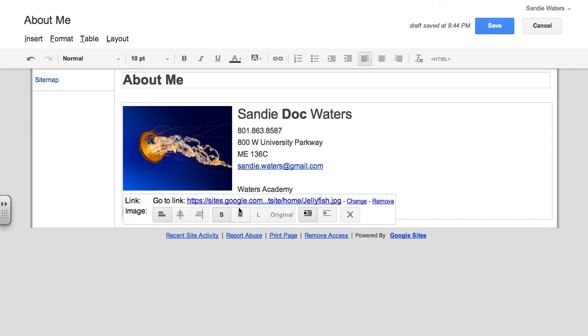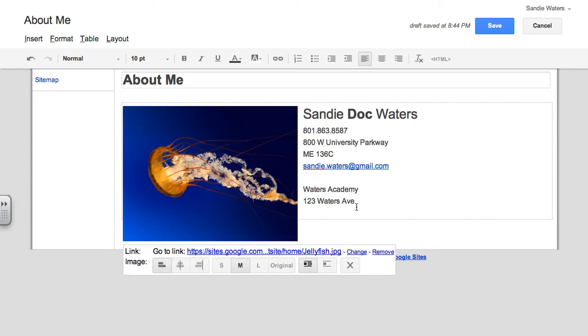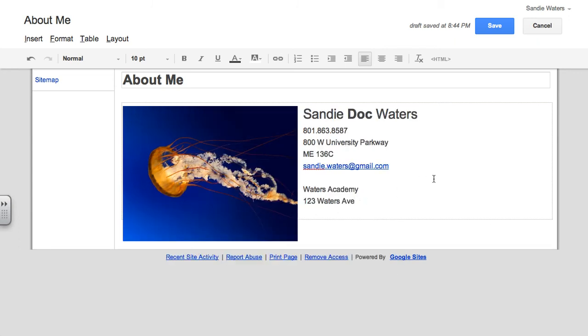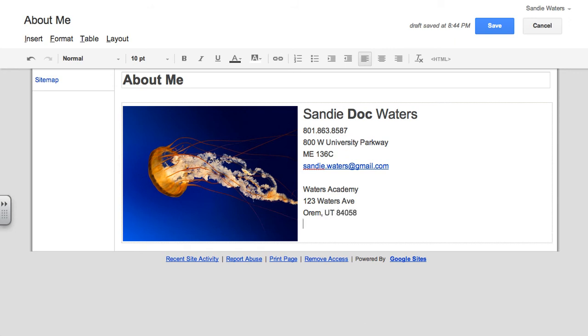So I might want that image bigger. Maybe I was wrong. Waters Avenue, we live in Orem, Utah, or I work in Orem, Utah, 84058. And then the phone number there. And so again, you can make this up.